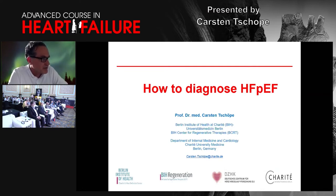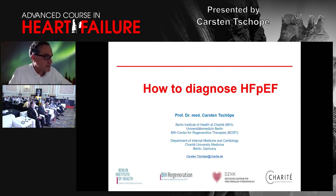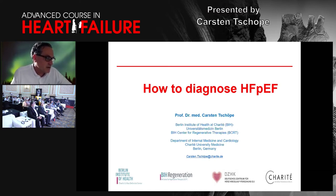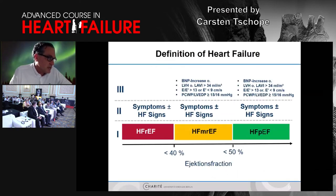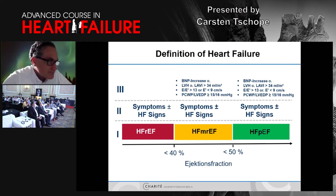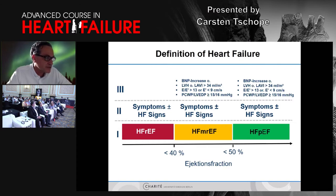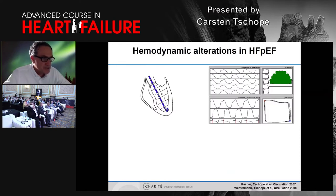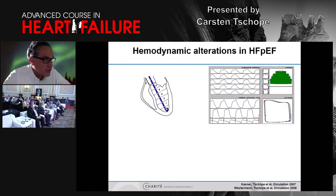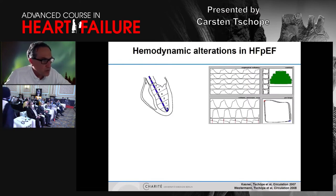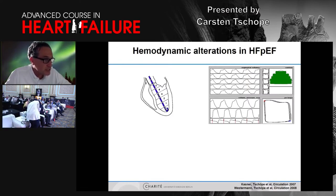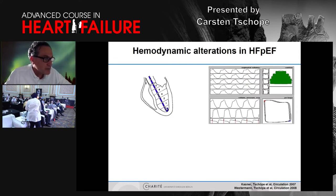I got the task to speak about how to diagnose HFpEF. I think that's extremely important when we want to treat something that is probably difficult to diagnose. We have seen the definitions of the disease before, and we have to differentiate patients with heart failure and so-called preserved ejection fraction. The major question is why patients with normal ejection fraction still have heart failure symptoms.